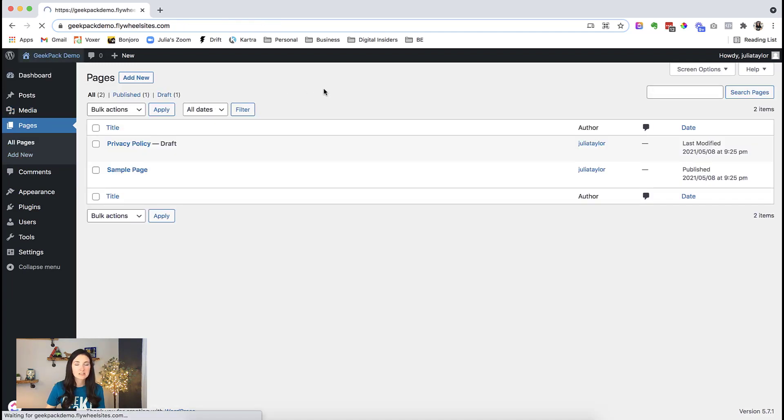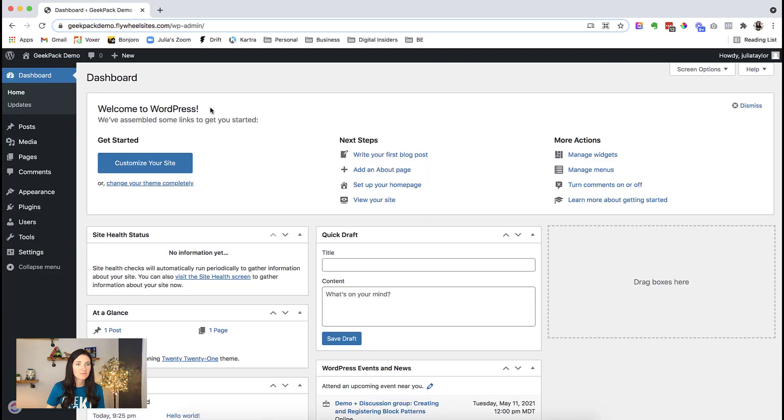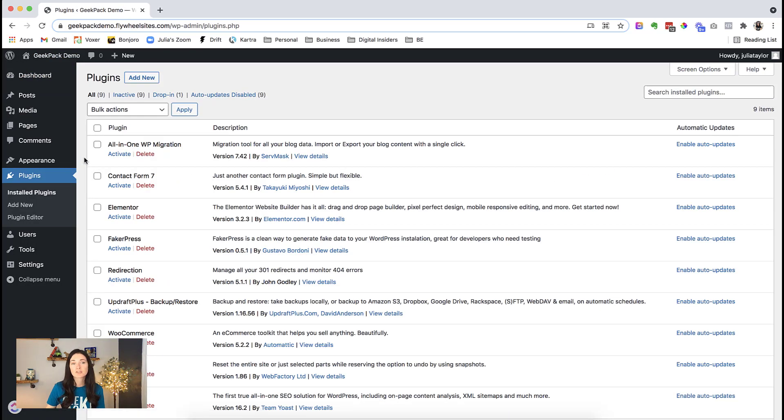Let's take a look at the site. And yep, here we are. This is the default WordPress theme. So if we come back in here, we can take a look at the plugins. If you want to get rid of all of these plugins, you can do that as a bulk action. So you'll see they're all deactivated.